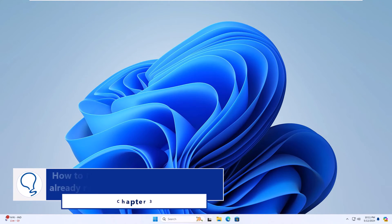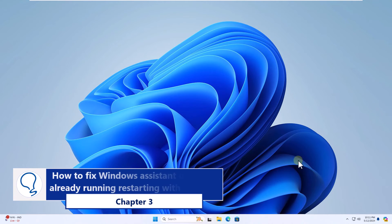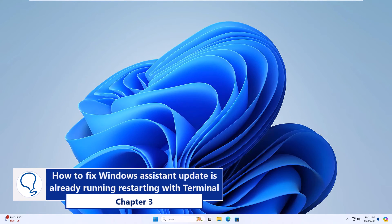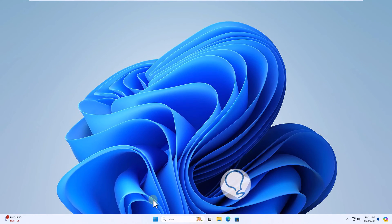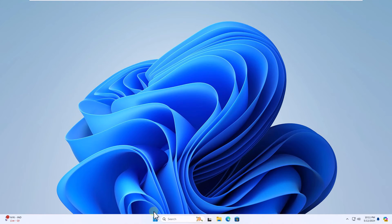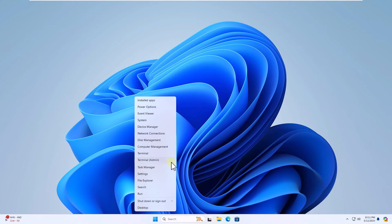Chapter 3. How to fix Windows Assistant Update is already running with Terminal. You will start by right-clicking on Start and clicking on Terminal Admin. Click Yes to access.